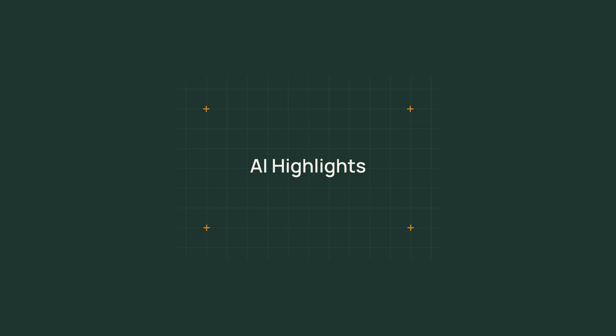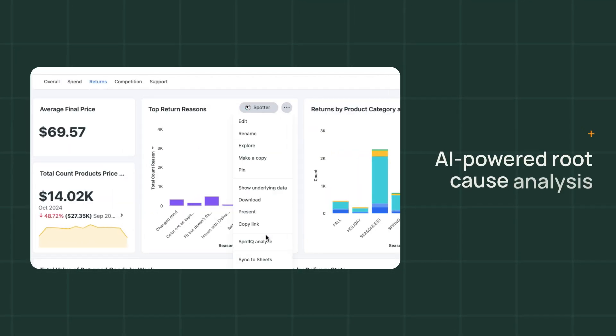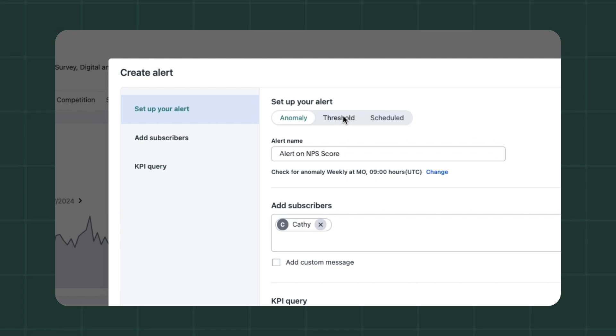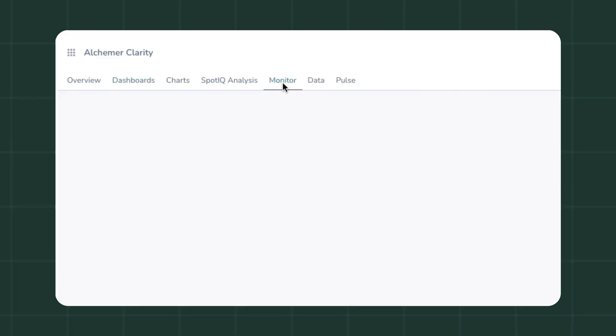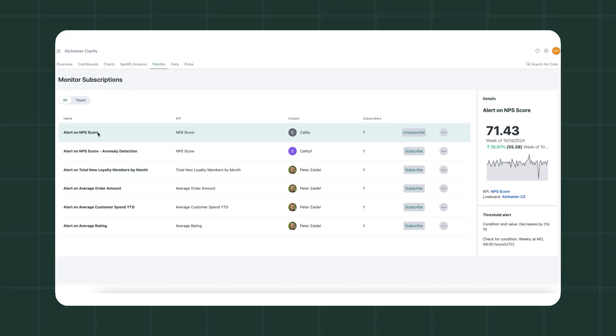Zero in on trends and uncover root causes with a single click. Create alerts when your KPIs move, ensuring you get insights the moment they happen.